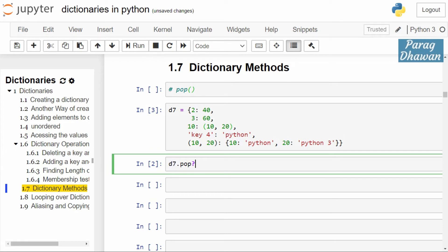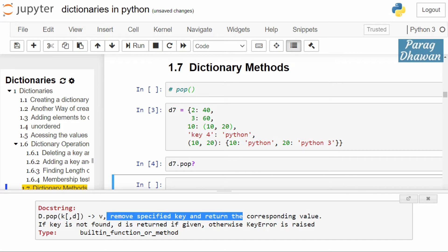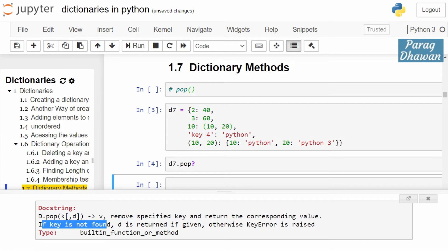Followed by question mark. Click on the cell and run the cell. You will see the information. Pop method takes two parameters: key and d. Removes the specified key and returns the corresponding value if the key is not found.